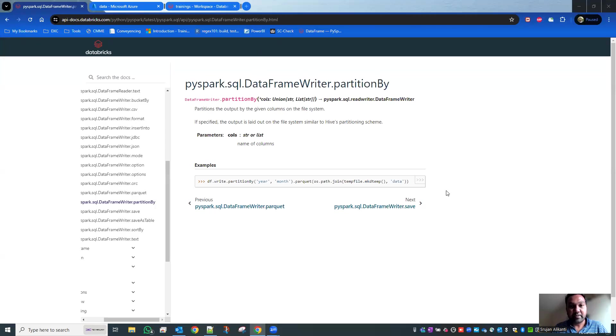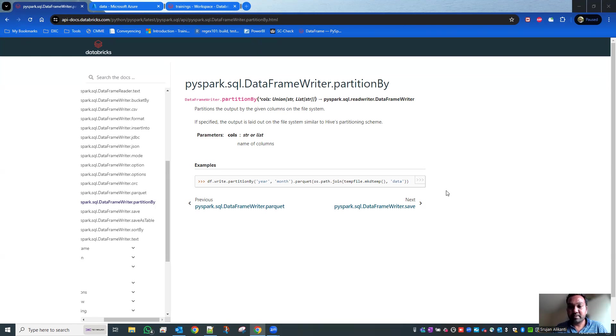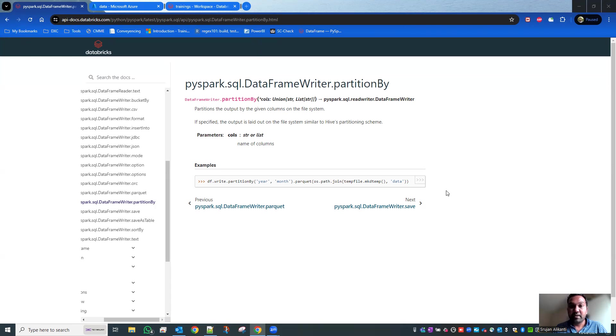Hello, welcome to my channel Diagonal Matrix. In this session, I'm going to discuss partitionBy. PartitionBy is a heavily used method in data frames. The reason we use partitionBy is when we're dealing with a huge amount of data.